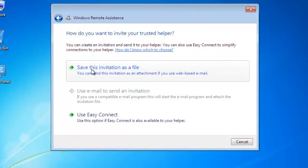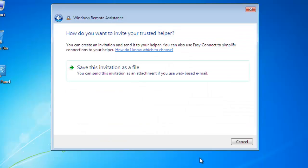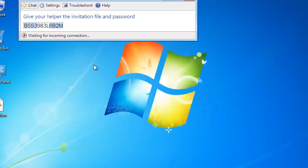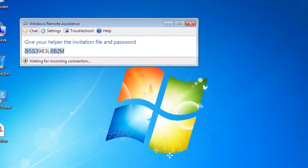Now click on invite someone and save the invitation file on desktop. Click on save and note the password of the invitation file.